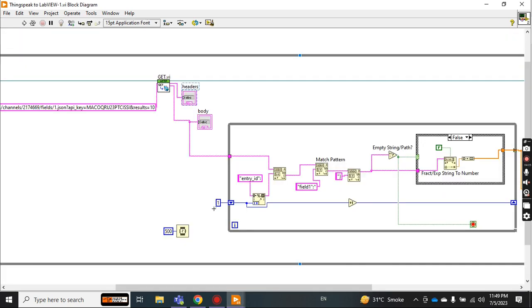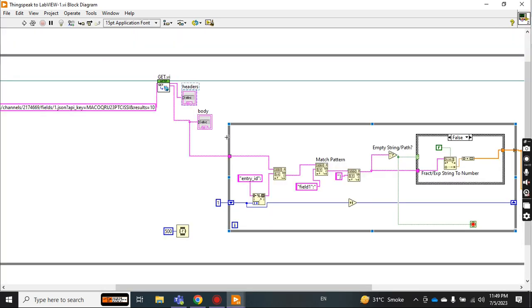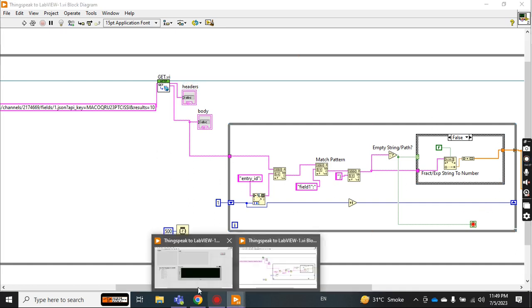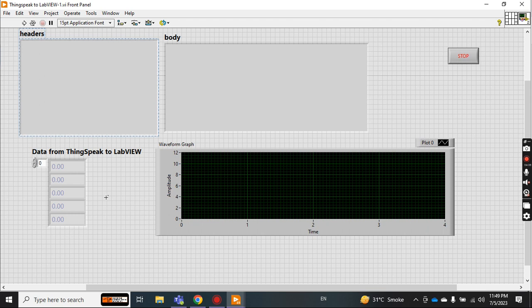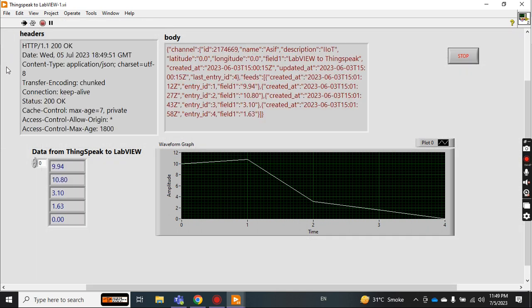I'm not going to explain all the code right now. First, let me run it and check what LabVIEW is showing. Okay, just run it.